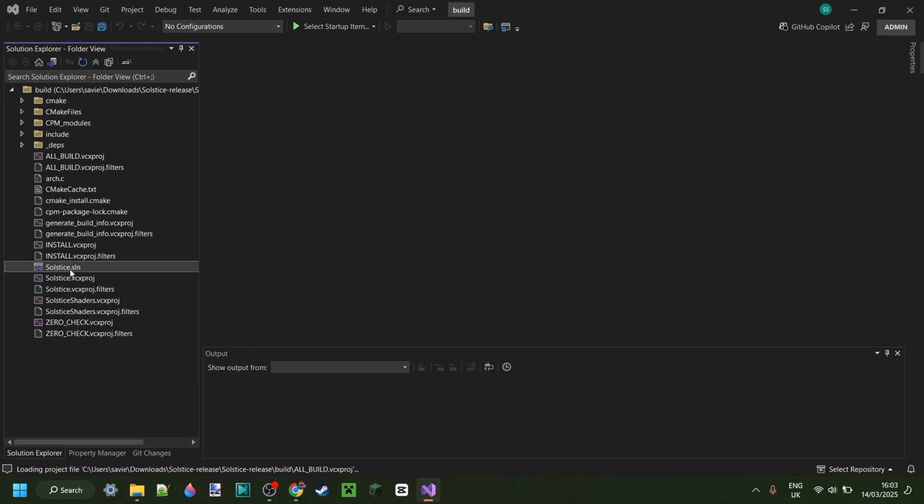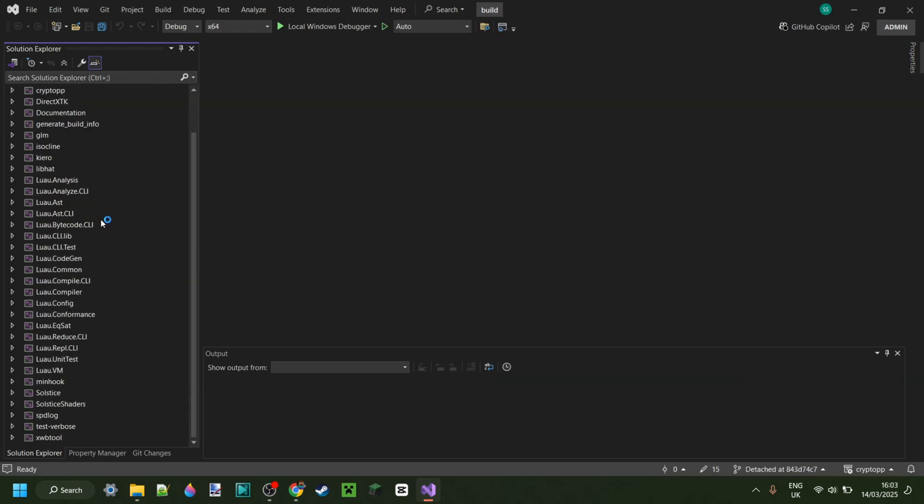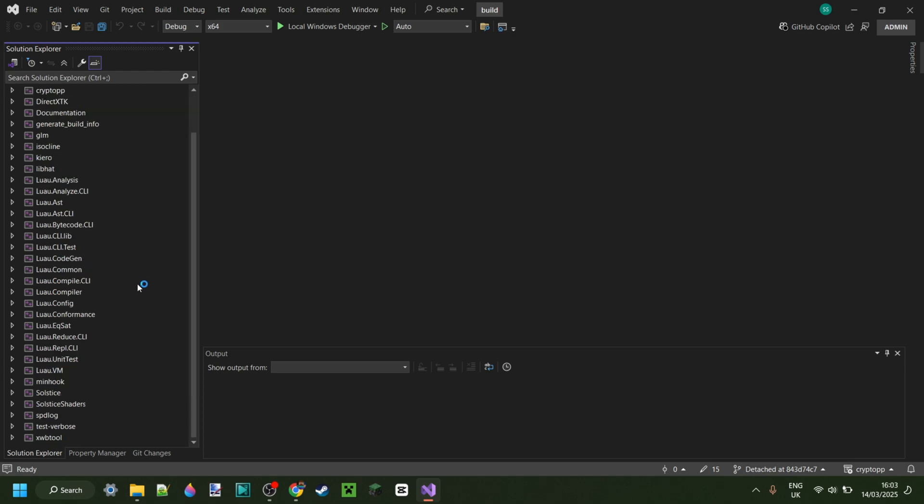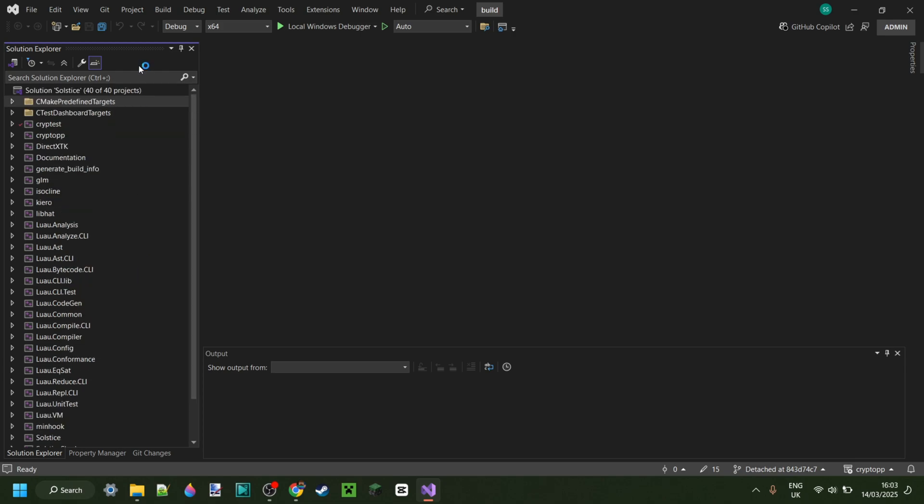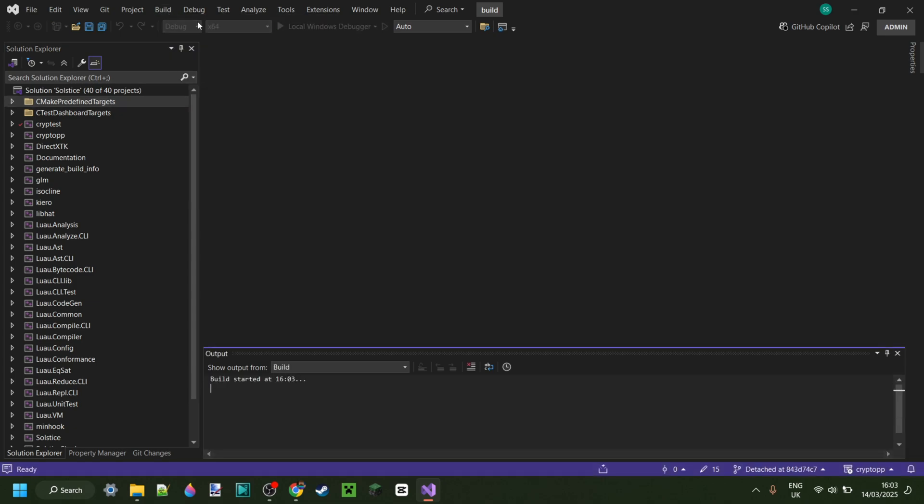Solstice.sln, and we can just click on this and wait for it to load. And then here I think like these are all the dependencies or whatever. And then once we have that, we can go over to Build here, and then you want to press on Build Solution. Like that.